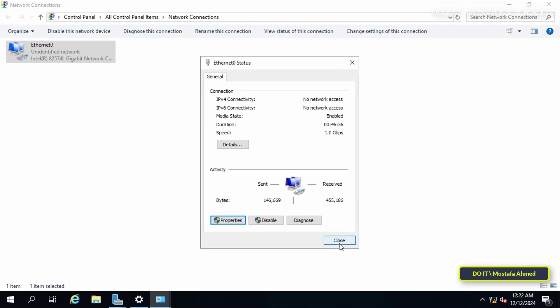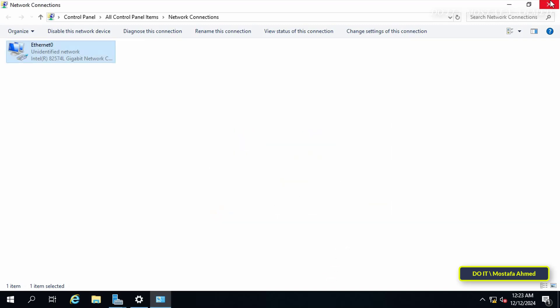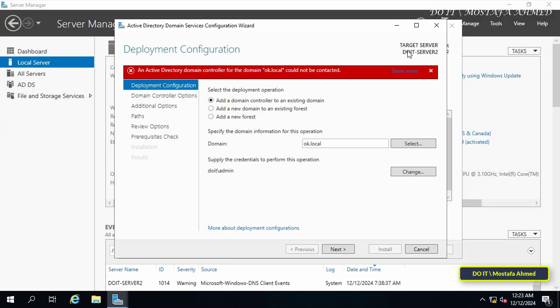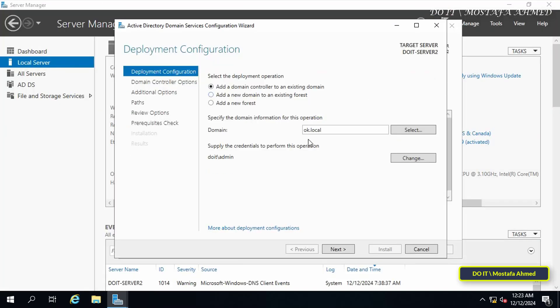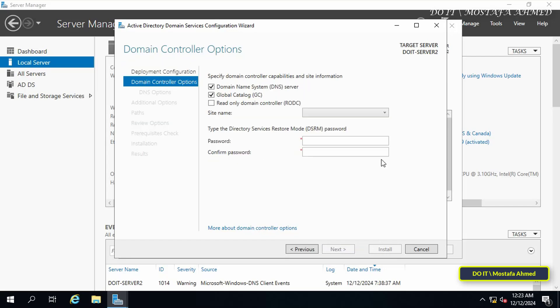After that, click on the Next button. Here the options are specified to make this DC or DNS server and a global catalog by default. You can choose to make this DC read-only if you want. Specify the site name for the DC and a unique password for DSRM.